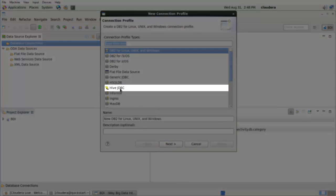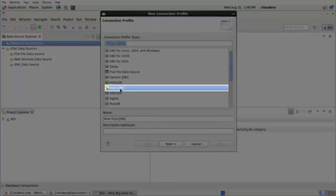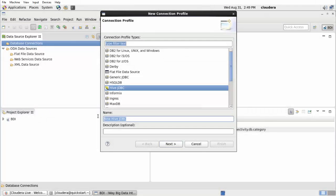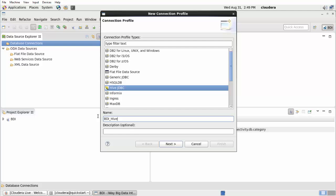Select Hive JDBC from the Connection Profile Types area and type a name for your new connection in the Name field, for example, BDI underscore Hive. Click Next.